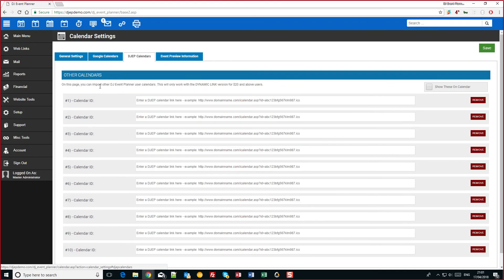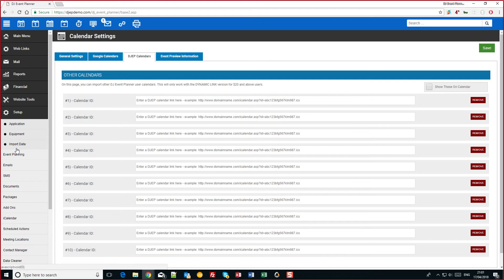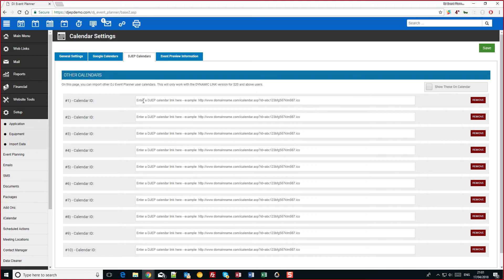Also we have the import DJEP calendars. You can do this by going to setup, iCalendar and then giving the other DJ a dynamic link. They then can post it in here.